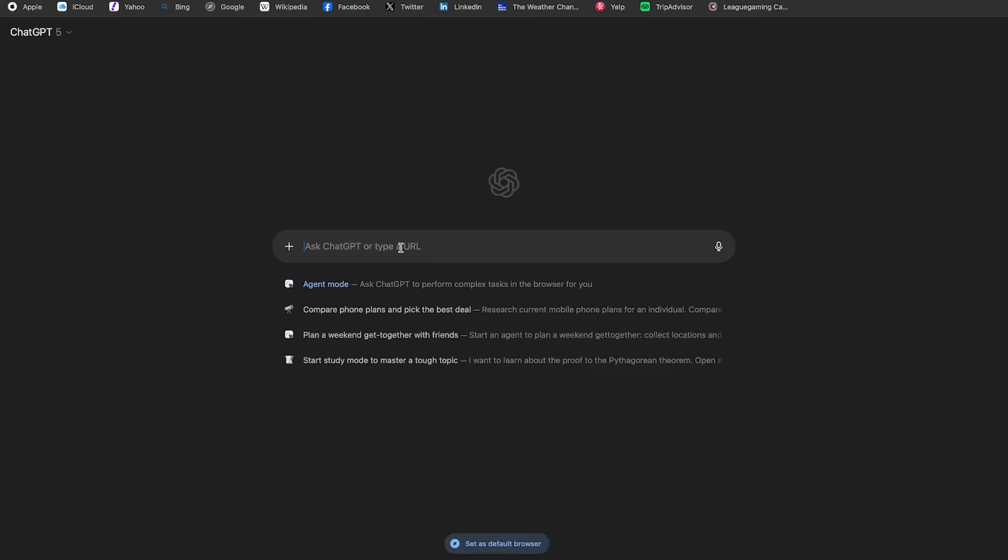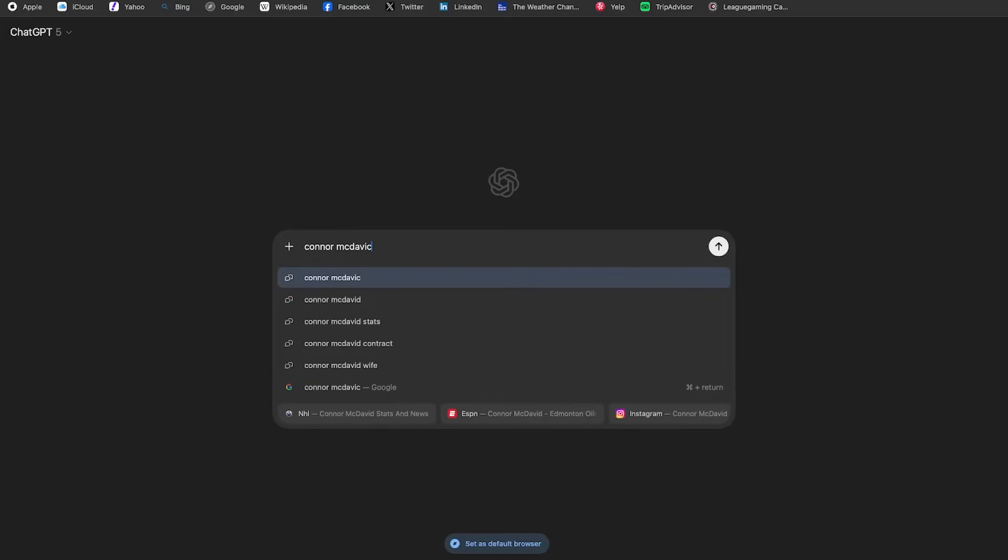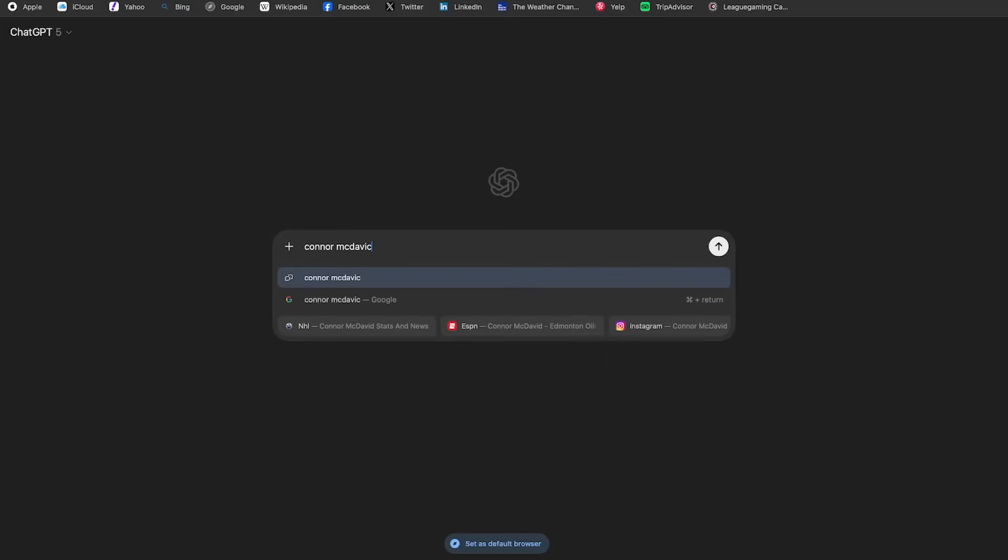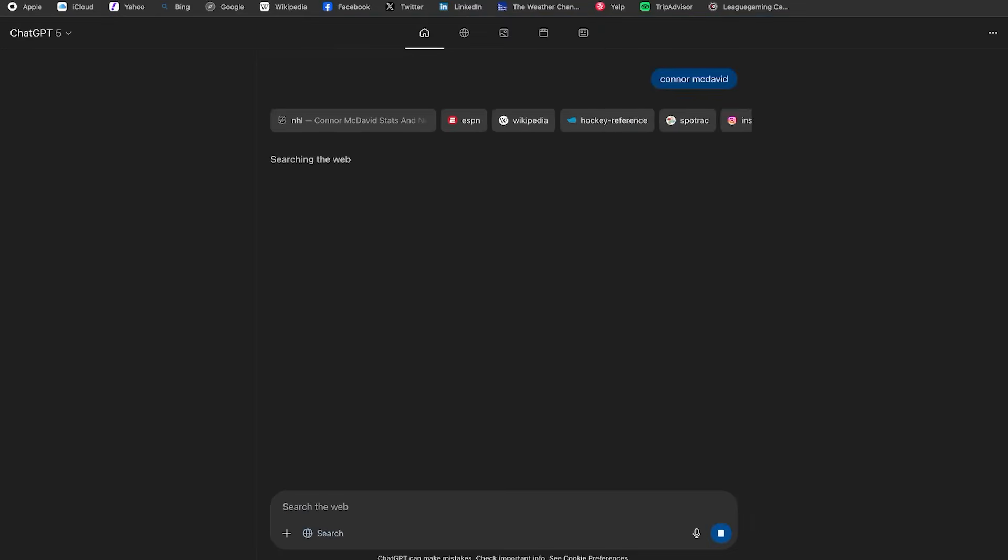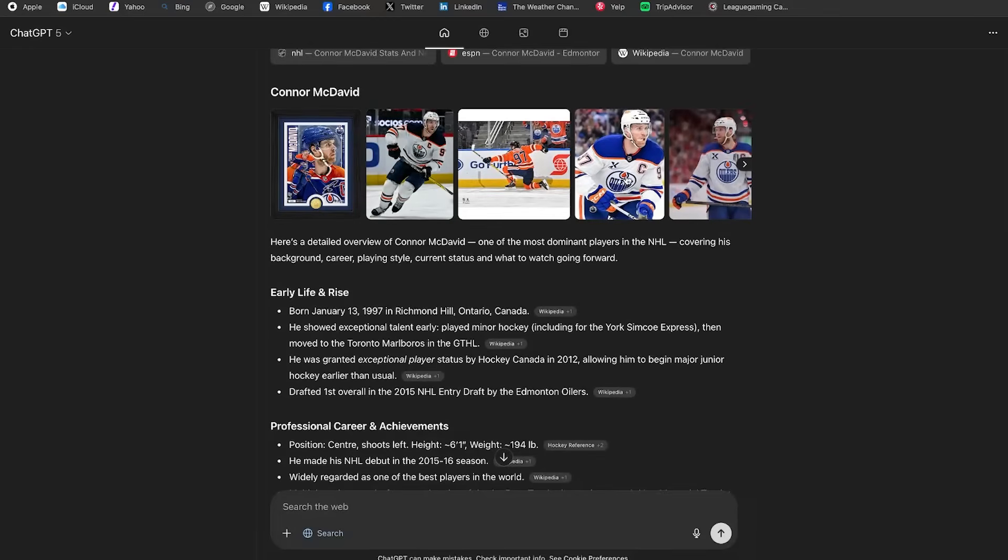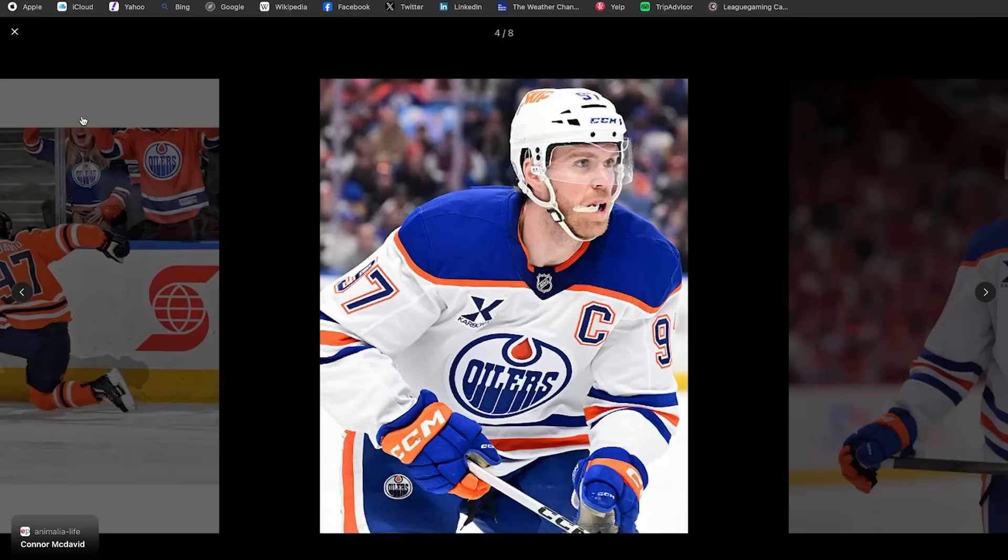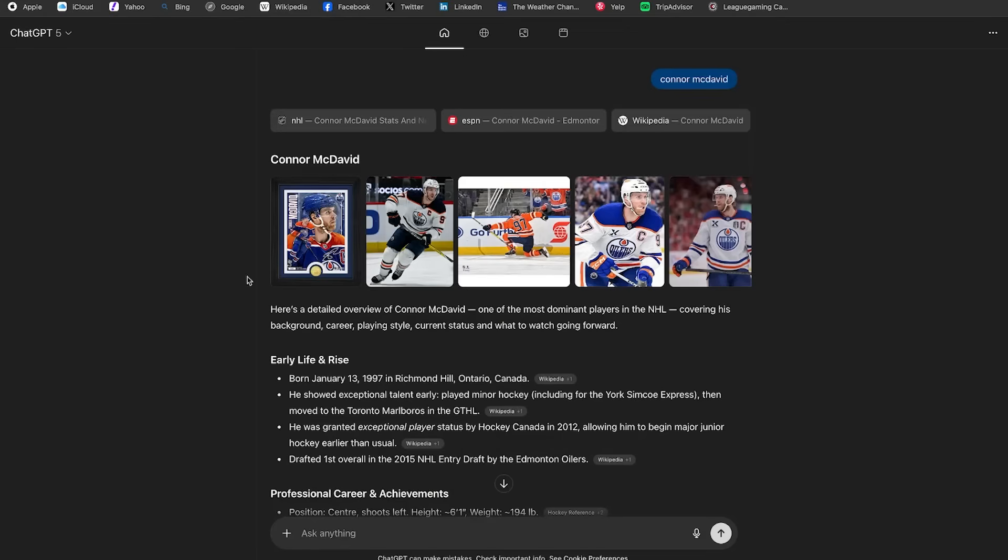All right. So I just started getting back on the ice after a couple of years of not playing hockey. And I realized my gloves have a huge hole in them. So I think it's time to get some new gloves. And what better gloves to get than the ones my favorite player has. Now, I can maybe just figure out on my own what gloves he wears by either searching up the brand or making a couple more Google searches. But instead, what I'm going to do is ask ChatGPT Atlas.